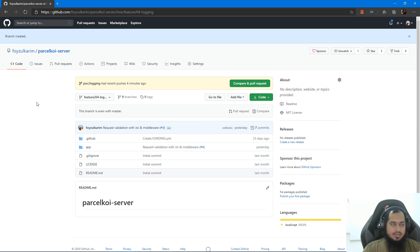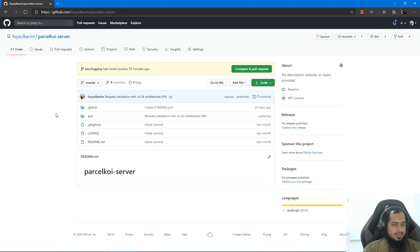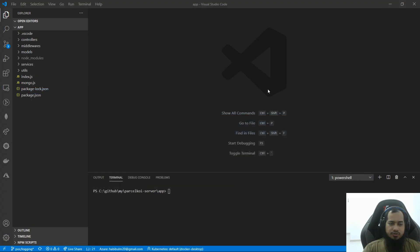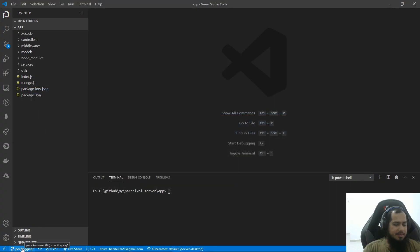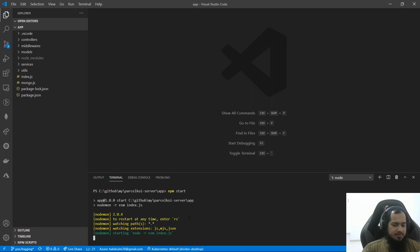I will show you the parcel repository, and here we will see the code. I will show you the POC logging icon. We will see the POC logging page. Let's start the demo. For the demo, what we have to do is npm start.